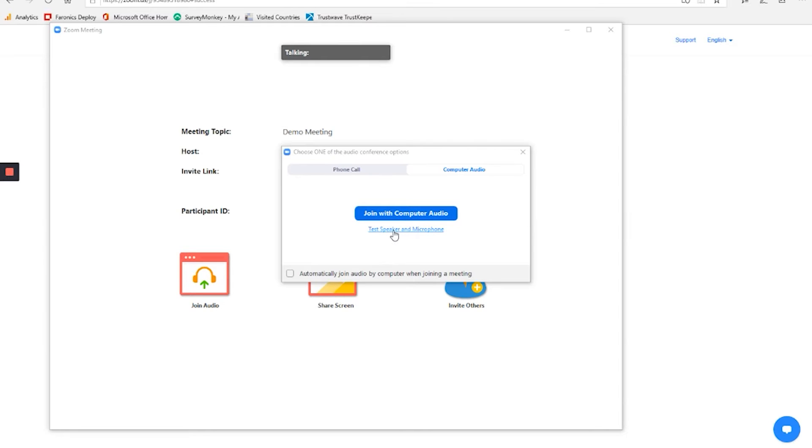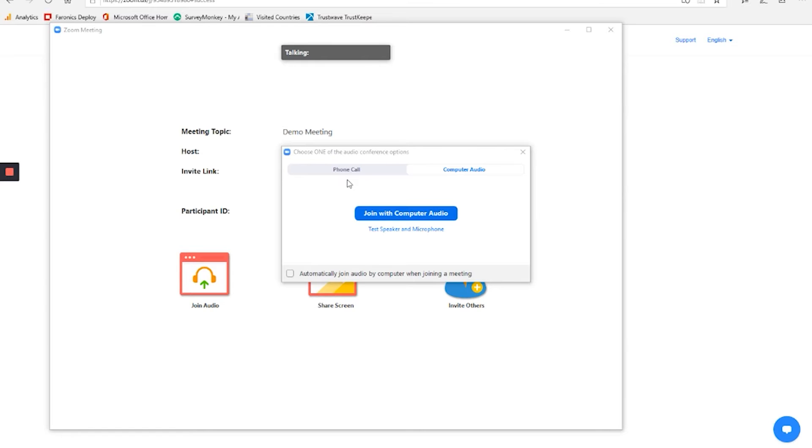Join with computer audio. If you want to do that, you would then test your speaker and microphone. Or you could join via phone call. This depends on how the meeting was set up by the person that created it. They will sometimes give specific controls where you have to either join by phone or have to join by computer audio. Or sometimes they will allow you to choose depending on what you have available.